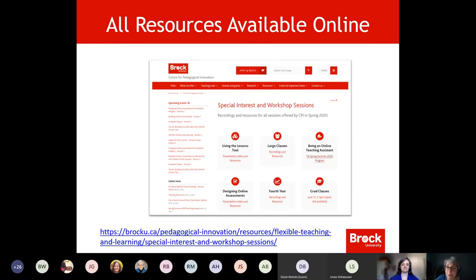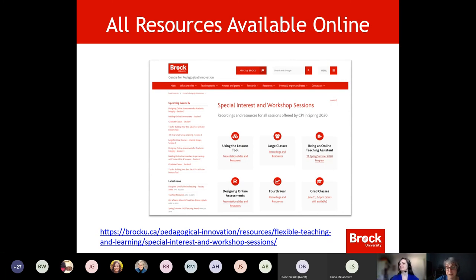I just want to point out that we are doing a good number of these sessions in different themes, and all of the recordings, PowerPoint slides, additional resources, articles, journal articles, and videos are all being housed on this special interest workshop session site for you to refer back to.